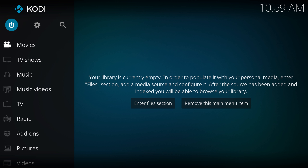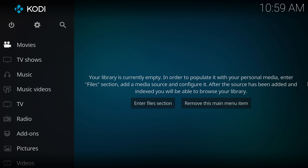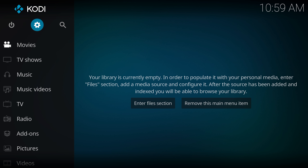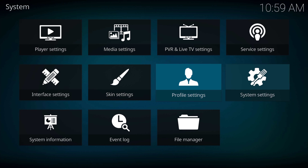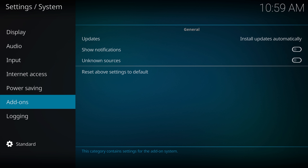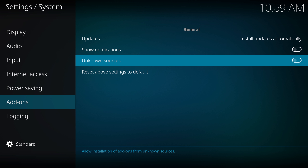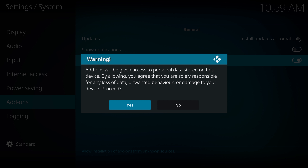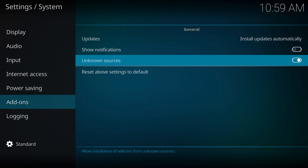First of all, make sure you have a fresh clean install of Kodi. Come all the way up to Settings, down to System Settings, scroll down to Add-ons and find Unknown Sources — make sure you enable that. It's going to give you a pop-up warning; don't worry about that, just hit okay because we need to enable this to download these add-on programs.